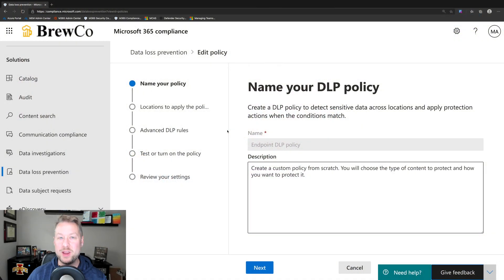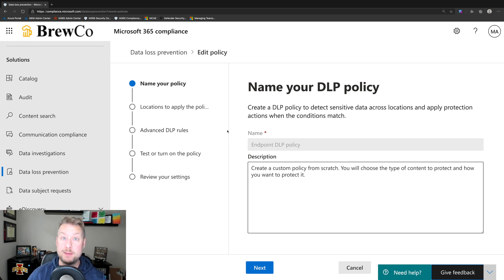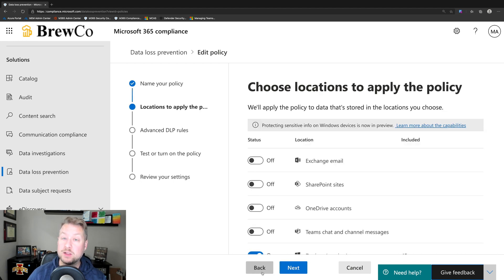What we're going to do first is show you the console, and then we're going to dive over to an endpoint and show it in action. Here we are in the Microsoft 365 Compliance Center and we're editing a DLP policy I've previously made. We start with name and description.